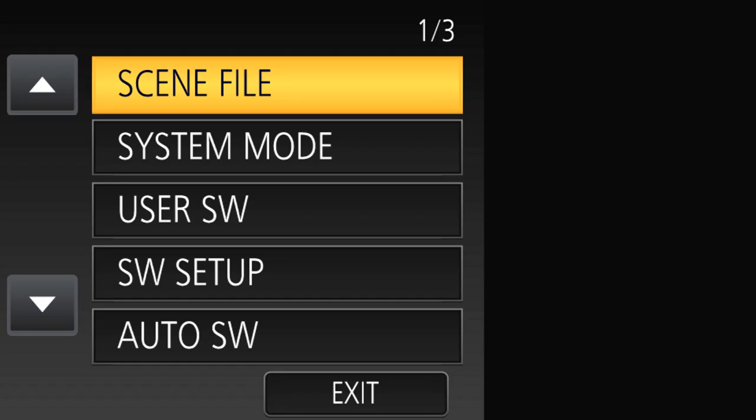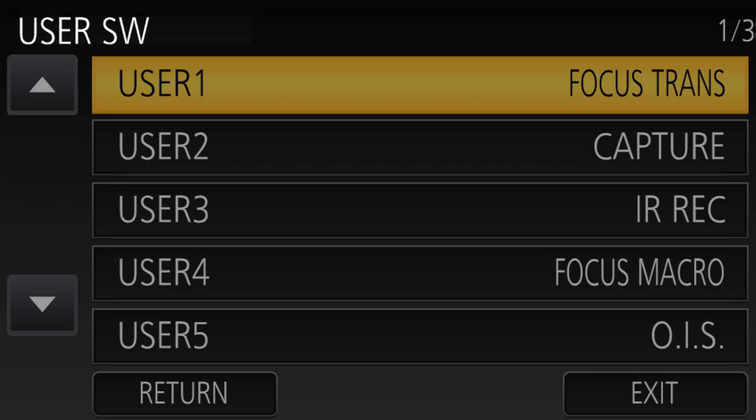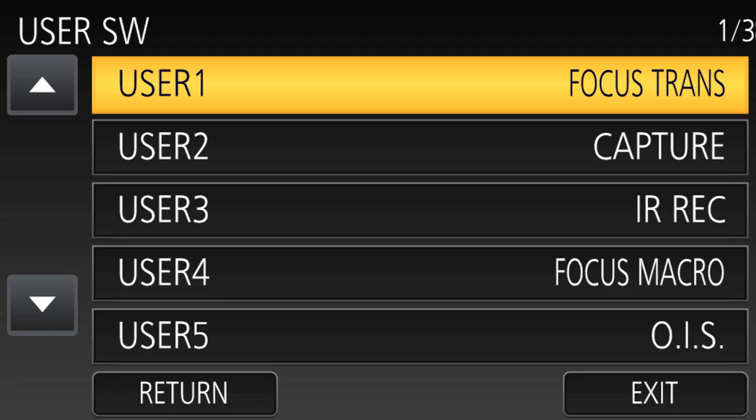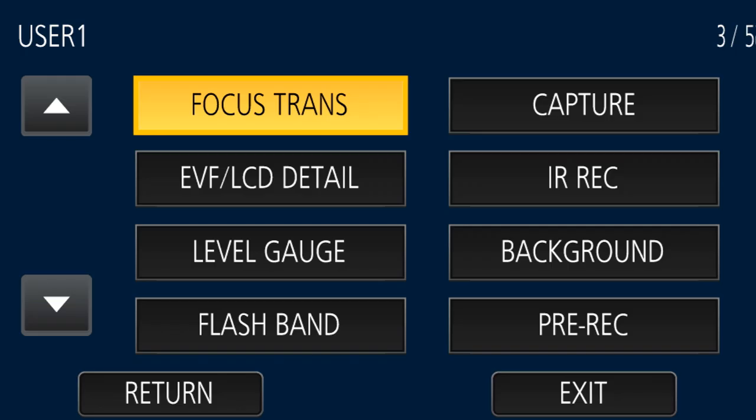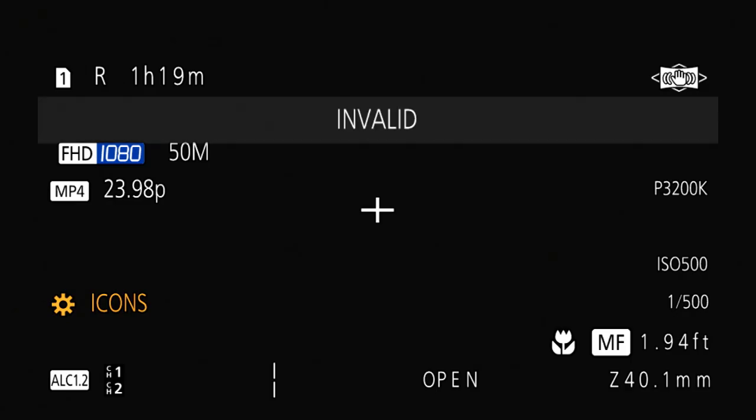First, go into the menus and go to the User SW menu. We have to program the function Focus Trans onto a user button. If we just press the user button now, it's not going to work — it says invalid. There are two main reasons why.